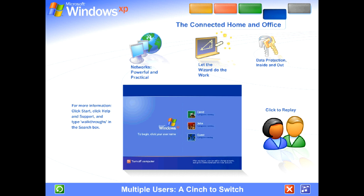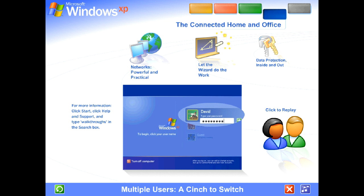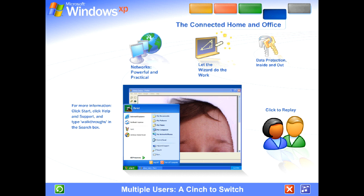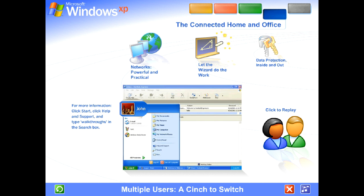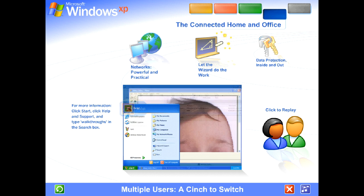Multiple users, a cinch to switch. With Windows XP, it's easier than ever to share a single computer among several users. Each person using the computer can create a separate password-protected account with personalized settings and private files. Multiple accounts can be live on the computer at the same time. Switching back and forth is fast and simple. If someone wants to check email while you're working, they simply switch over to their account. There's no need for you to close your programs and log off. The other user won't see your files while they're working, and when you switch back, you won't see theirs. You'll find the screen exactly as you left it.